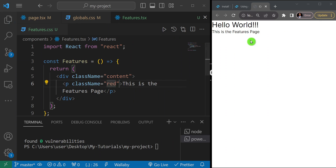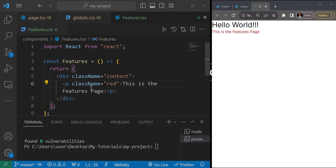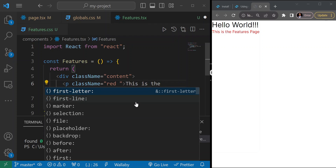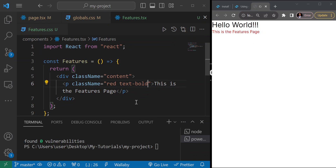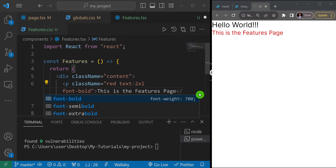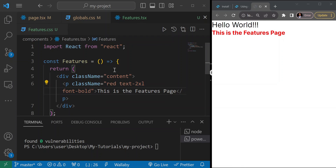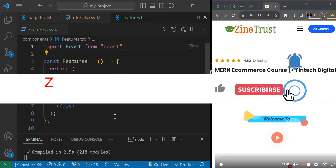Watch what happens — the color changes to red. The interesting thing is you can also use Tailwind classes anywhere alongside your SCSS. For example, add text-2xl and font-bold as Tailwind classes, save, and you'll see the size increases and the text becomes bold. You don't need to import your CSS file in each component — just make sure it's imported in globals.css.